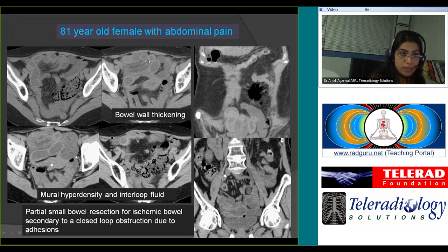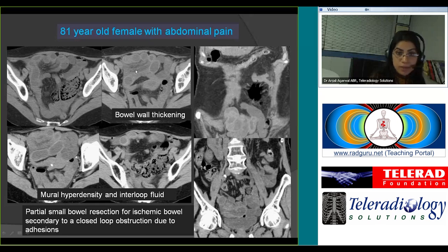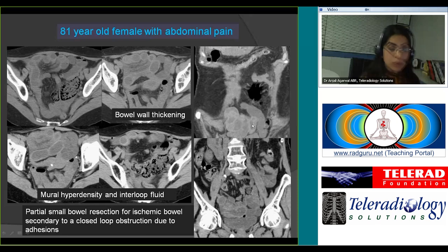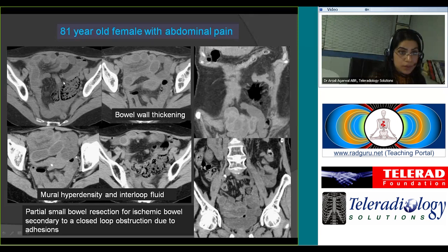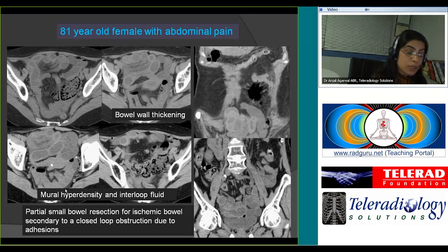Other signs of bowel ischemia in bowel obstruction: bowel wall thickening, hyperdense bowel wall indicating hemorrhage within the wall secondary to ischemia, inter-loop fluid, and fluid in the mesentery. This patient had closed-loop obstruction secondary to adhesions and had to undergo partial small bowel resection. When there is closed-loop obstruction with signs of secondary ischemia or strangulation, the patient needs operative management — unlike a simple uncomplicated bowel obstruction where non-surgical management may work.